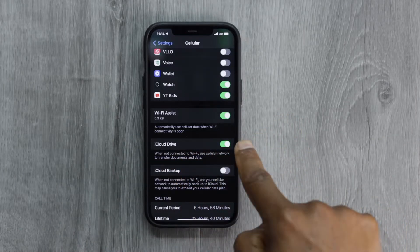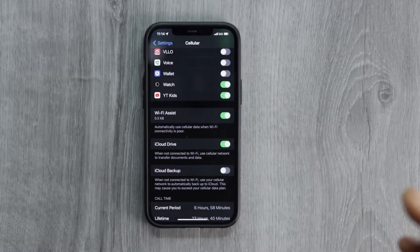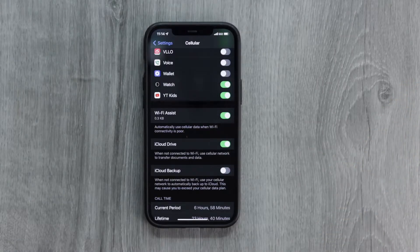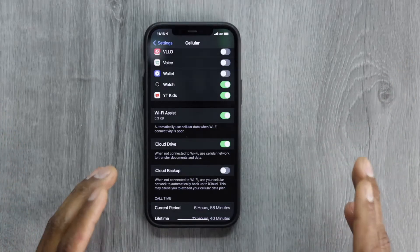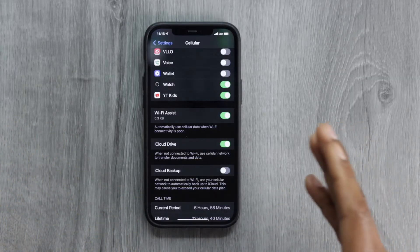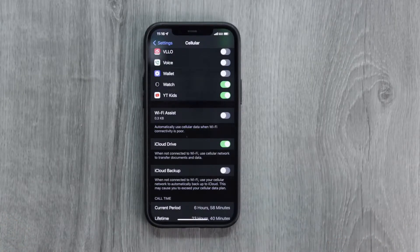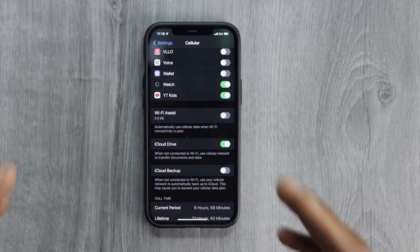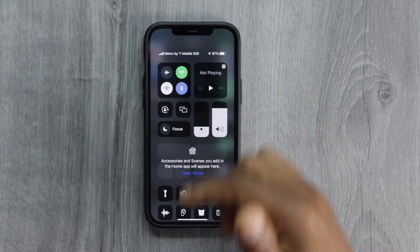Let me explain why: this setting automatically uses cellular data when Wi-Fi connectivity is poor. So basically if you're at home and any family members start using the Wi-Fi, the connection is going to slow down and your iPhone will automatically switch back to mobile data. I recommend you turn off that setting, and if you notice the Wi-Fi connection is too low, just do it manually.